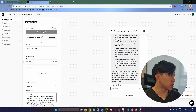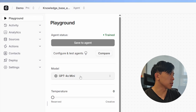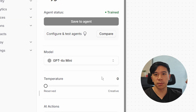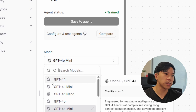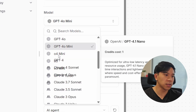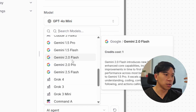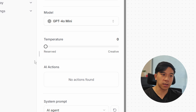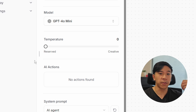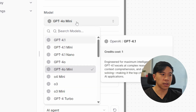There are a couple of things we can customize. First, we can change the model, which is basically the brain of the AI agent. There's a multitude of different models to choose from — you can choose from providers like OpenAI with all the GPT models, Anthropic with Claude, and Google with Gemini, and so on. They differ in terms of their smartness, how fast they respond, and — probably most importantly — their costs.